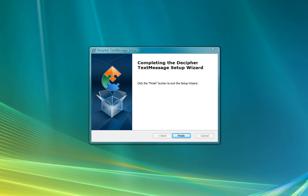Hello, and thank you for your interest in Decipher Text Message. This is a little video to show you how to get started using Decipher Text Message and show you some of the different features that might be helpful while you're looking through your text messages.